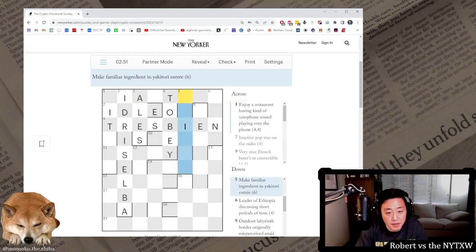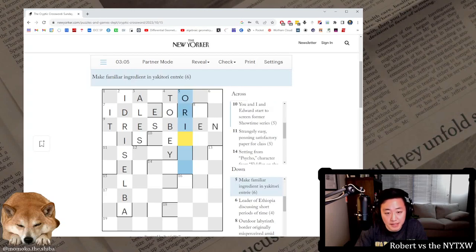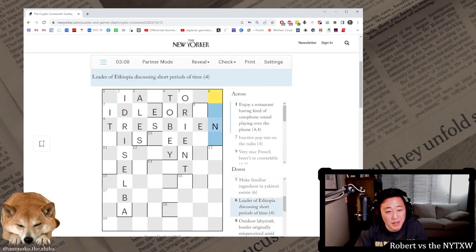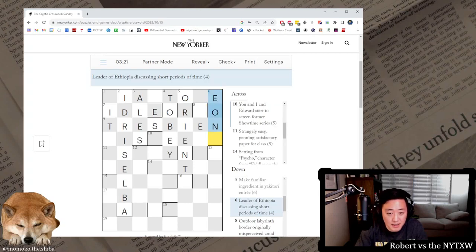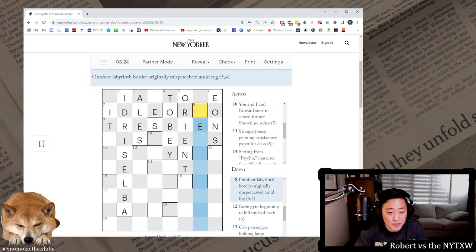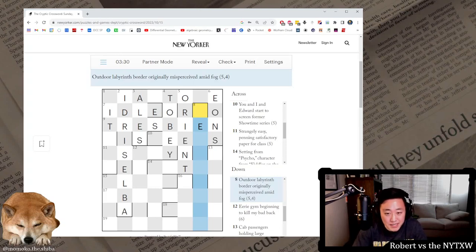At first they comply with actor Maguire. So this has gotta be Toby. At first they is T, first letter they, and then comply is obey. Make familiar ingredient in yakitori entree. Orient here, so it's the O-R-I from yakitori and the E-N-T from entree, and if you orient someone new at work. Leader of Ethiopia discussing short periods of time. Eons. Ethiopia could be E, discussing as on, and short as S. Eons, or periods of time, not short periods of time but periods of time. Outdoor labyrinth border originally misperceived amid fog. That seems hard.